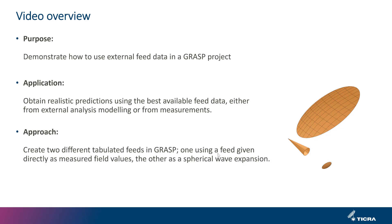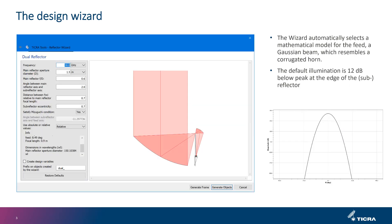In both cases it's assumed that the data are available in files that follow the format specification in GRASP. When we use the wizard to set up a reflector antenna geometry, it automatically selects a mathematical model for the feed, a Gaussian beam which resembles that of a corrugated horn. The default illumination is 12 dB at the edge of the reflector, or in this case the sub reflector as shown in the example here.